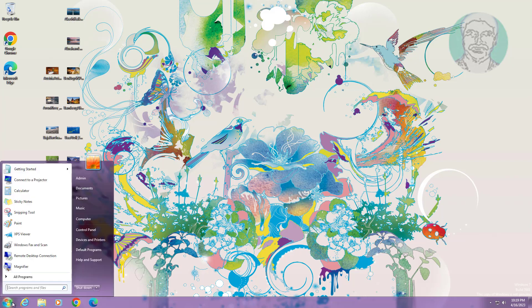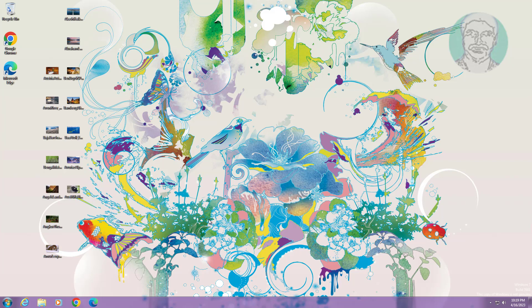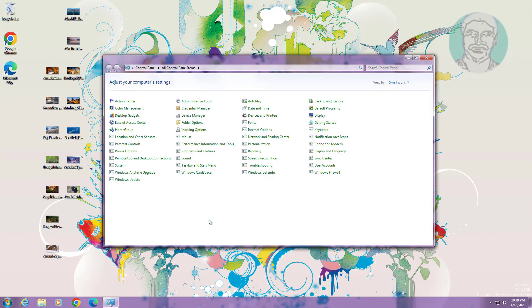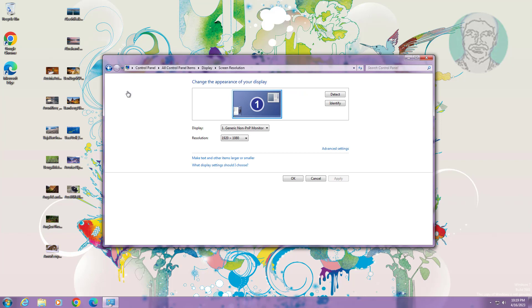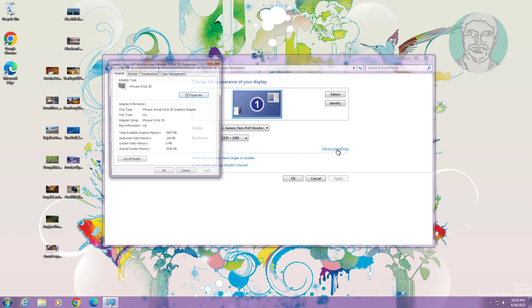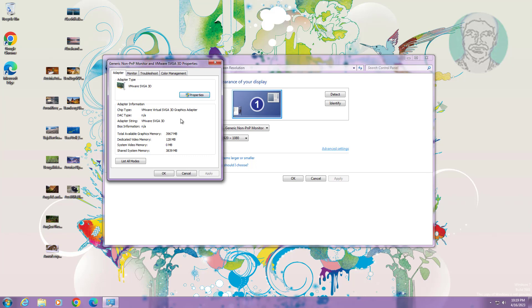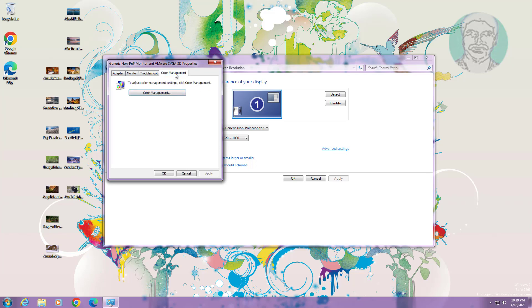Click Start, click Control Panel, open Display Settings. Click Adjust Resolution, click Advanced Settings, click the Color Management tab.